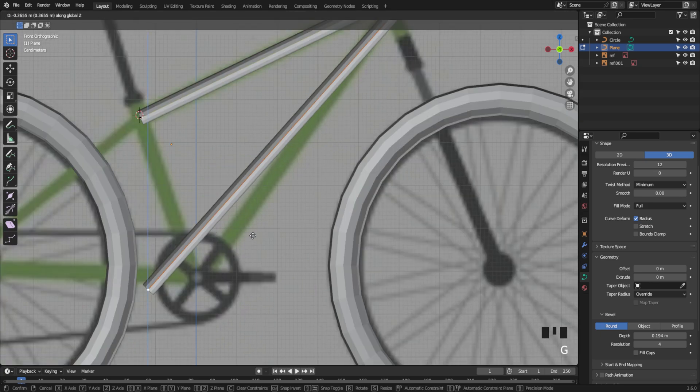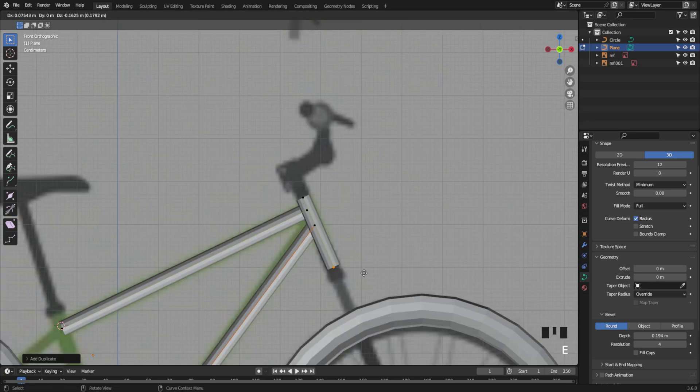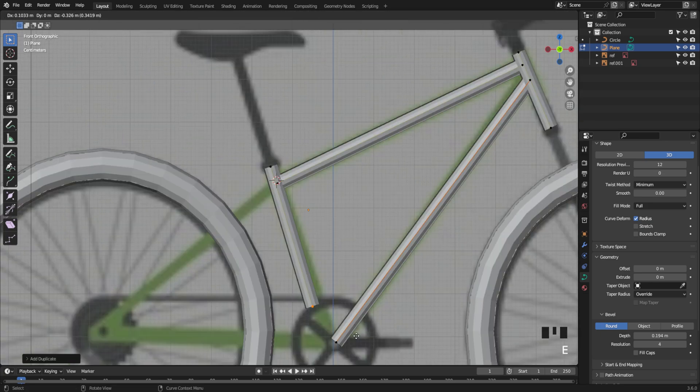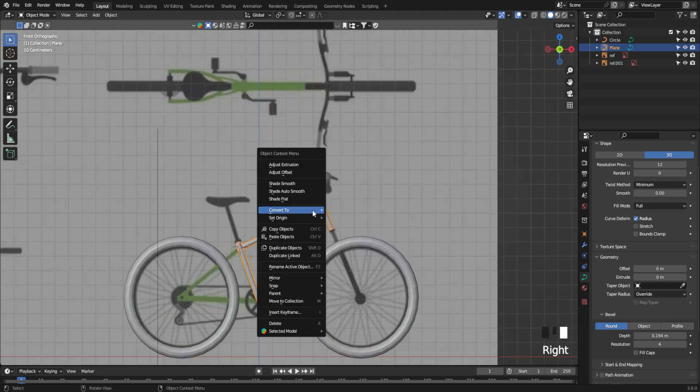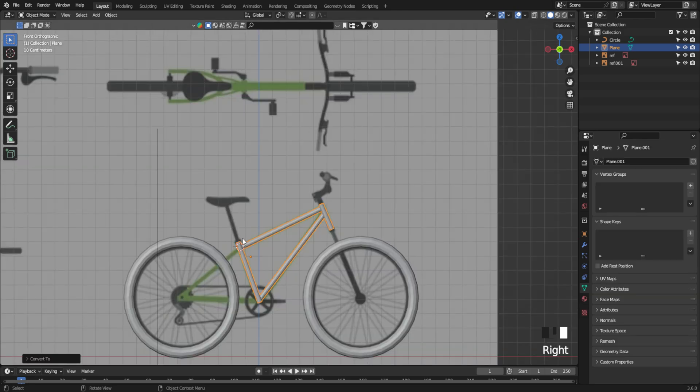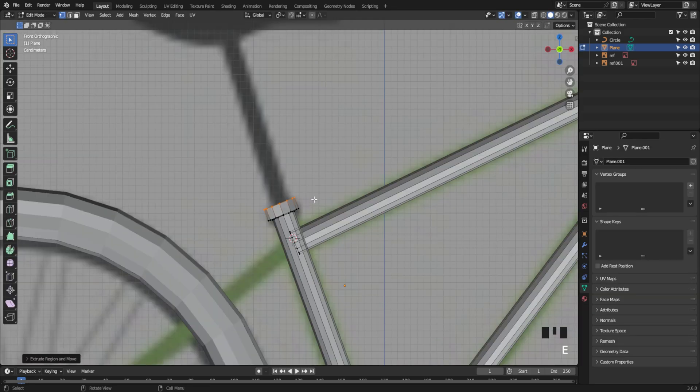Using curves, we'll build out the main bike structure, then convert it into a mesh and tweak the shape to match the frame.